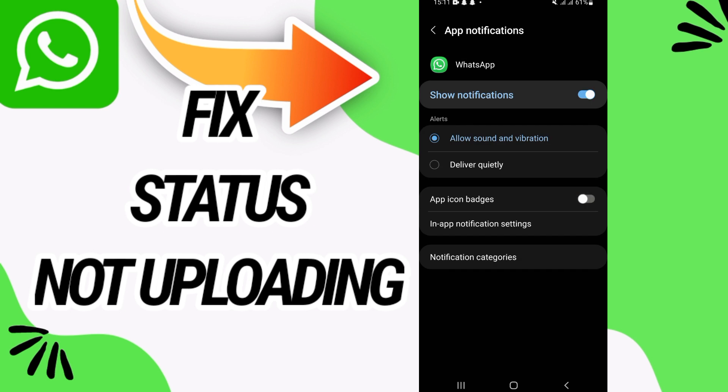Now go to notifications option, disallow the app icon badge, and that's it. Your problem will be solved. I hope this video is helpful for you.